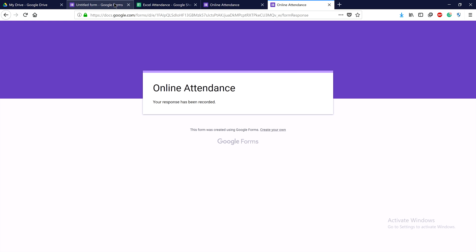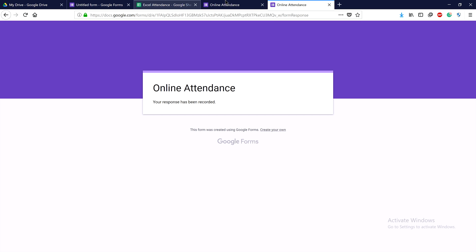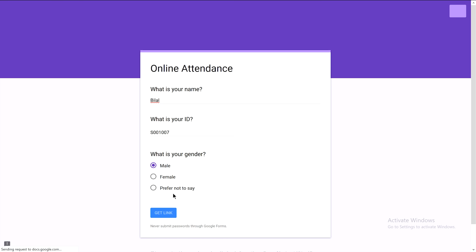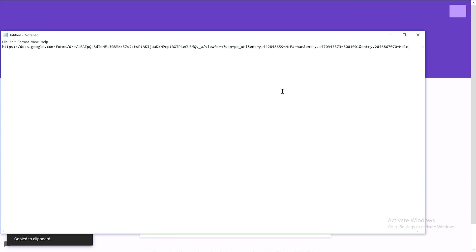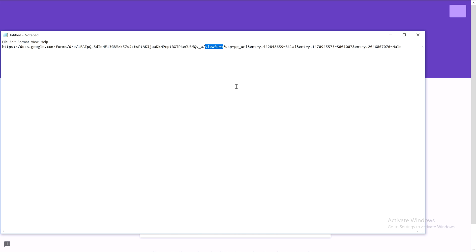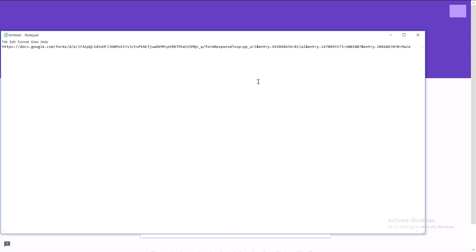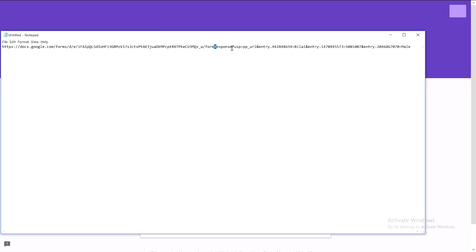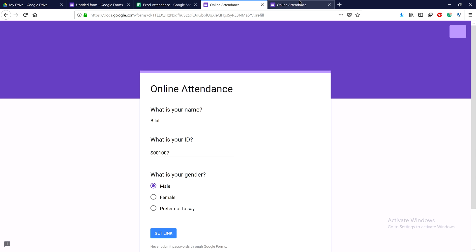Now let's make some changes. If I create a form for a specific student like Abila, it should only work for Abila. After creating the form and copying the link, we need to modify it. To take control from the student's hands, we need to change 'viewform' in the URL to 'formResponse' with capital R. Now copy this modified link.